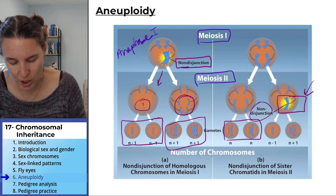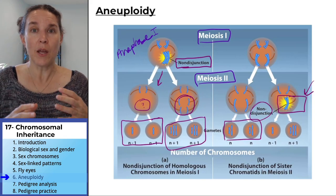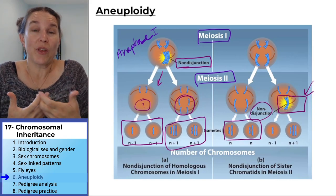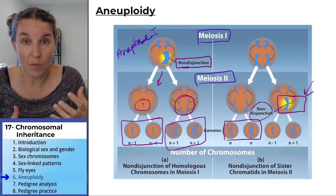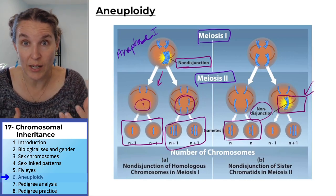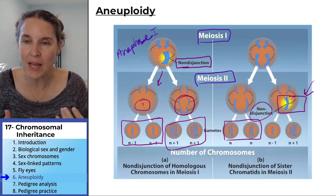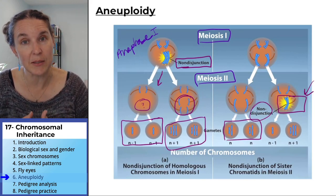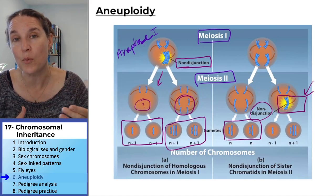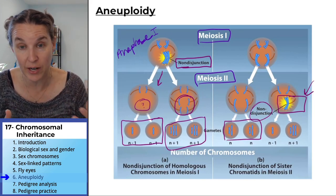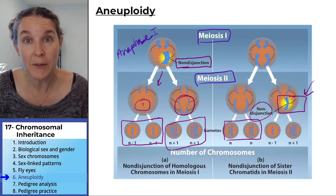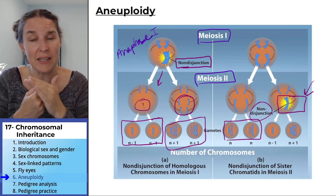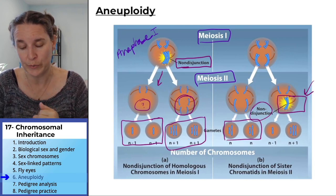With non-disjunction, you end up with a full extra chromosome in the gamete. And if any of those gametes meet up with another gamete that has the normal number, you're going to end up with one too many or one too few chromosomes.